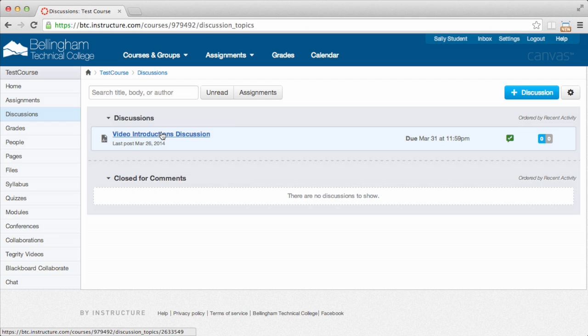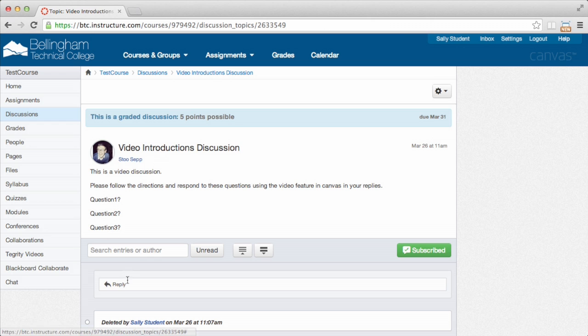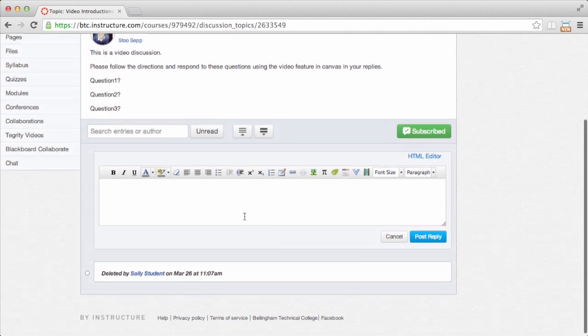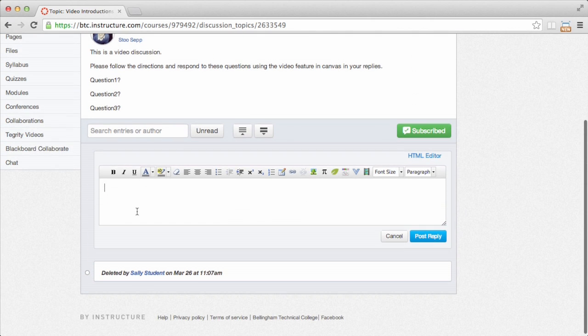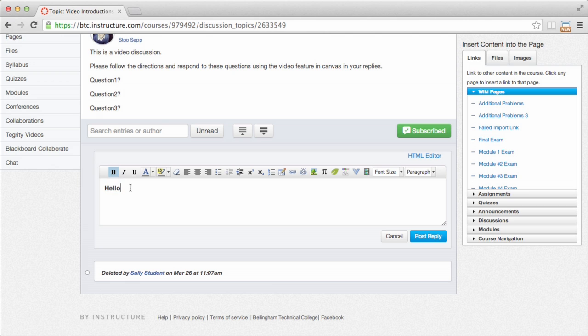So I'm just going to click into this discussion here, and my instructor has given me some instructions on how to proceed. For this discussion, I'm just going to click into the reply field here, and that will bring up just a standard text box. And I can type in here whatever I want. That's normally how things work in Canvas for discussions and other pieces of content. I can make it bold, whatever I want to do.